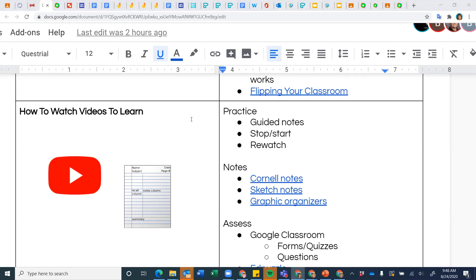So there's a couple of different resources that you can use. First of all, guided notes. And so practice with them. Use some guided notes. Help them know we need to stop and start the video again. Stop and take some notes and start it again. And that it's okay to re-watch videos and re-watch sections of videos that you don't get. But that needs to be practiced,